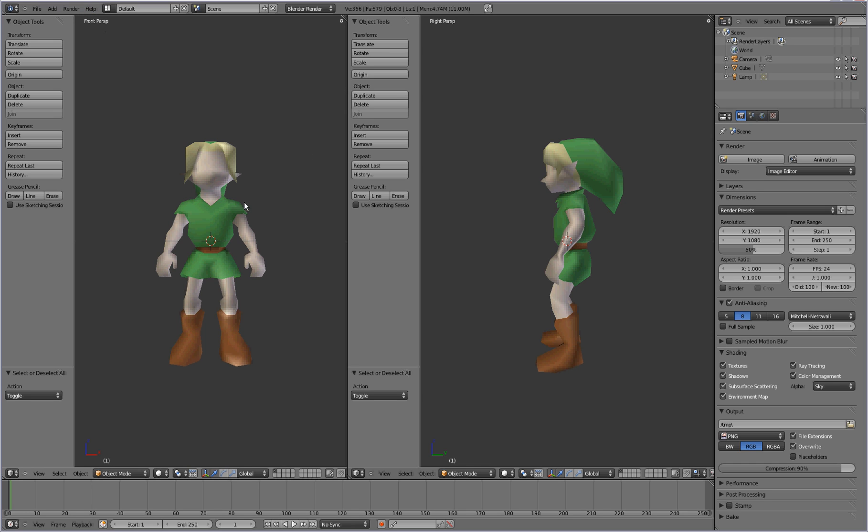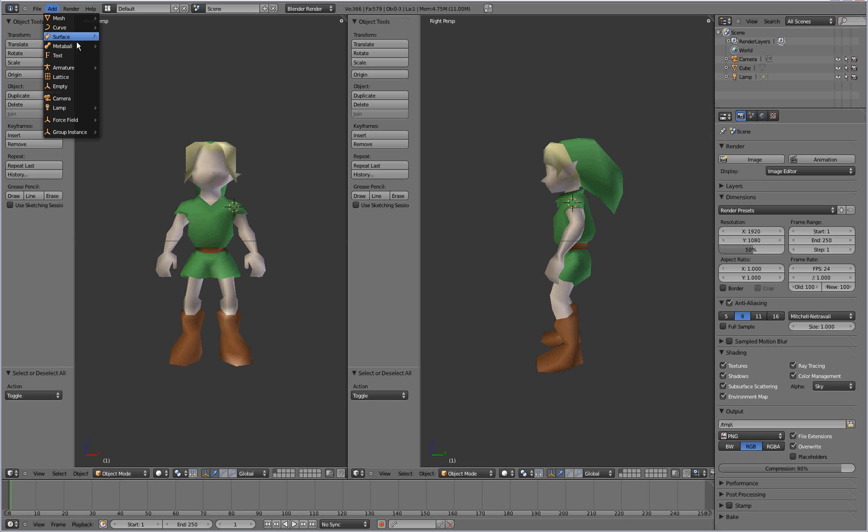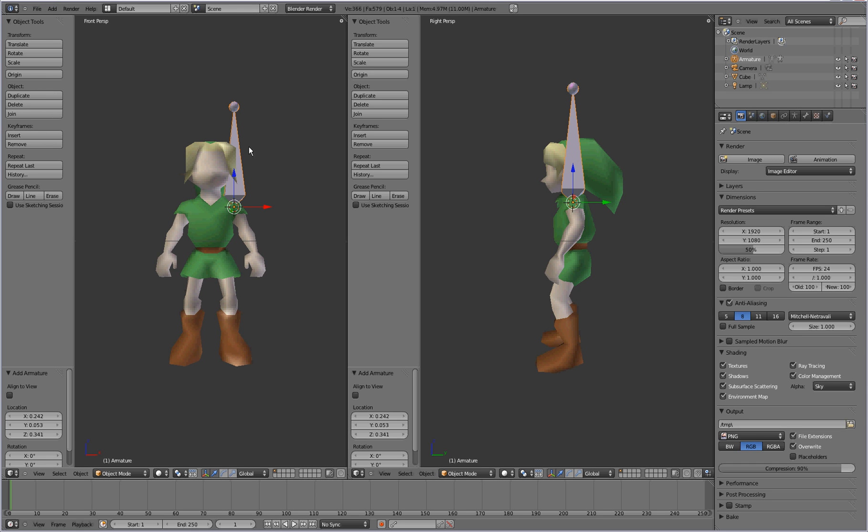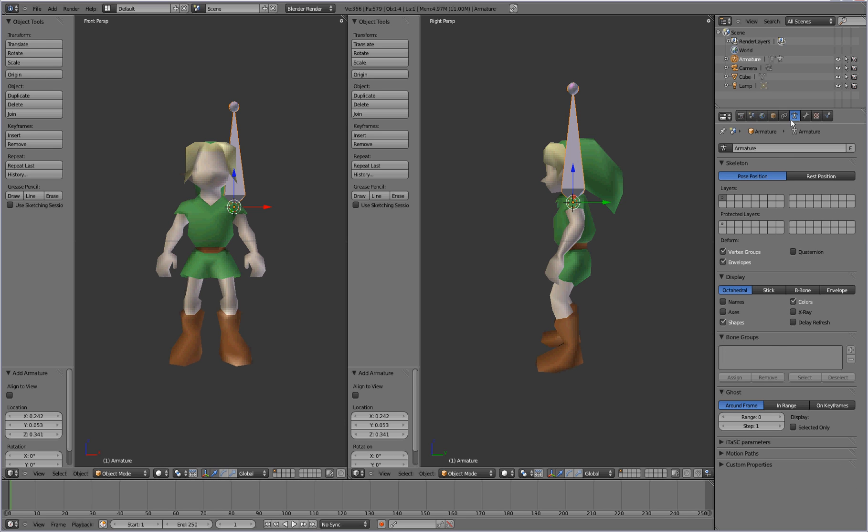So now you're going to take your 3D cursor and you're going to place it on the character shoulder. And make sure you align it on all views here. And then you're going to go to add armature and single bone. And that adds a bone right there. Go to the object data button over here on the right panel for the armature and select x-ray so that you can actually see the bones through the character model.